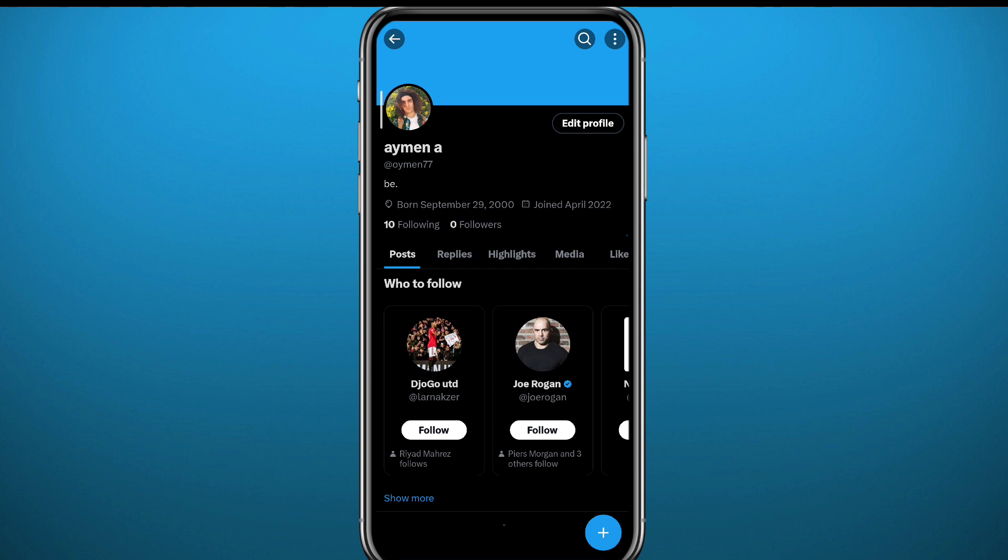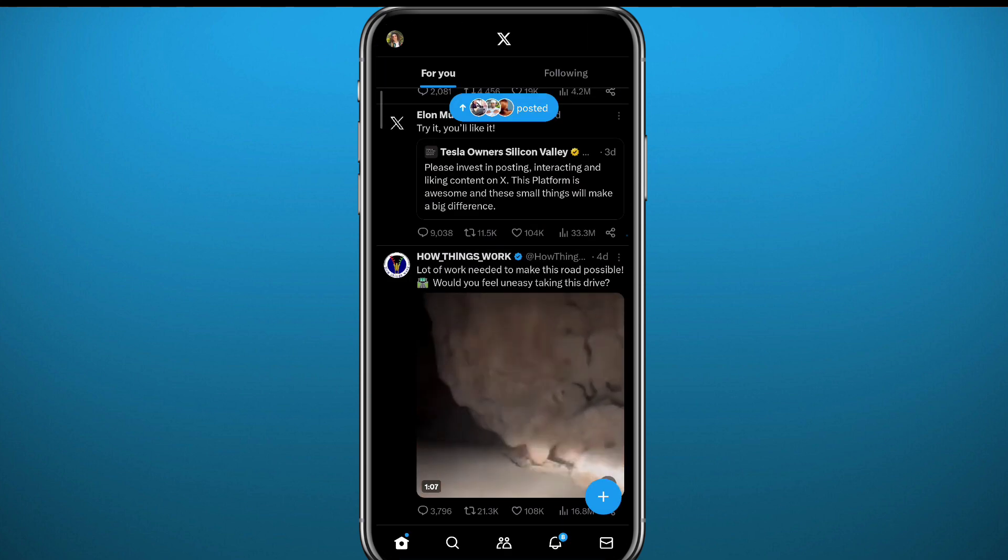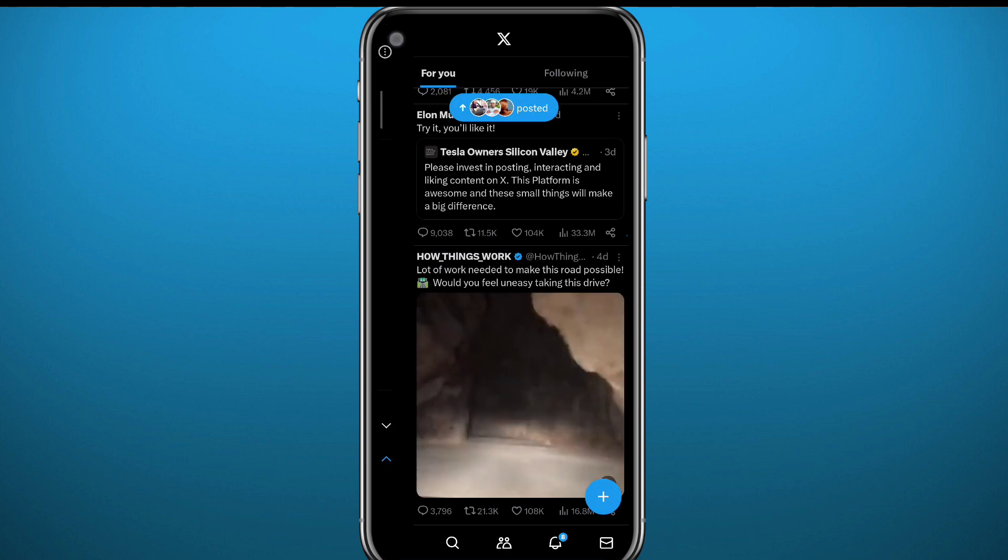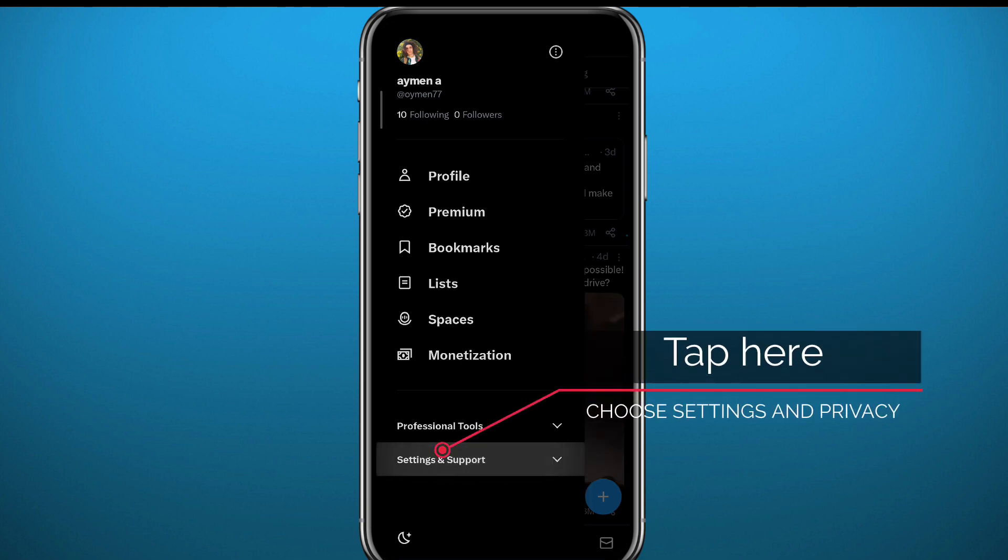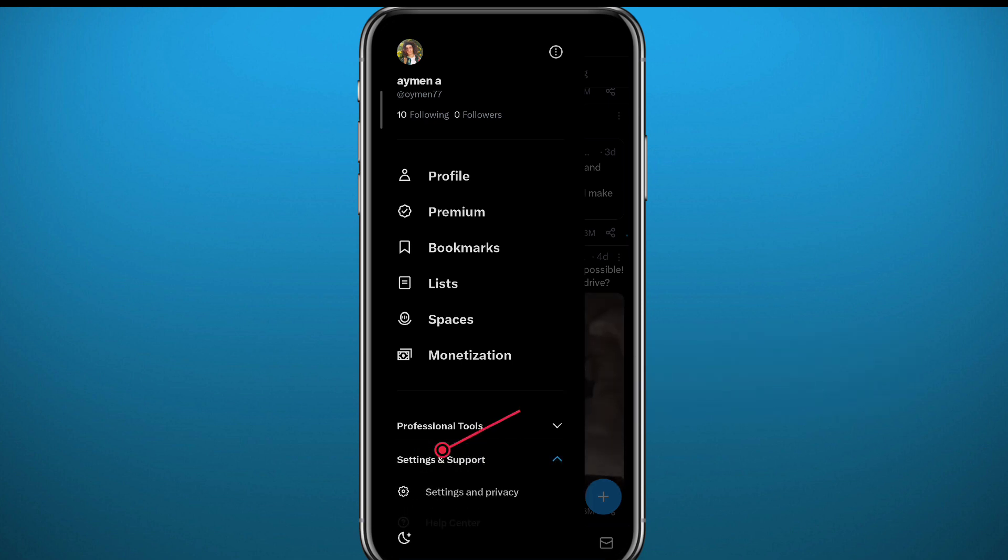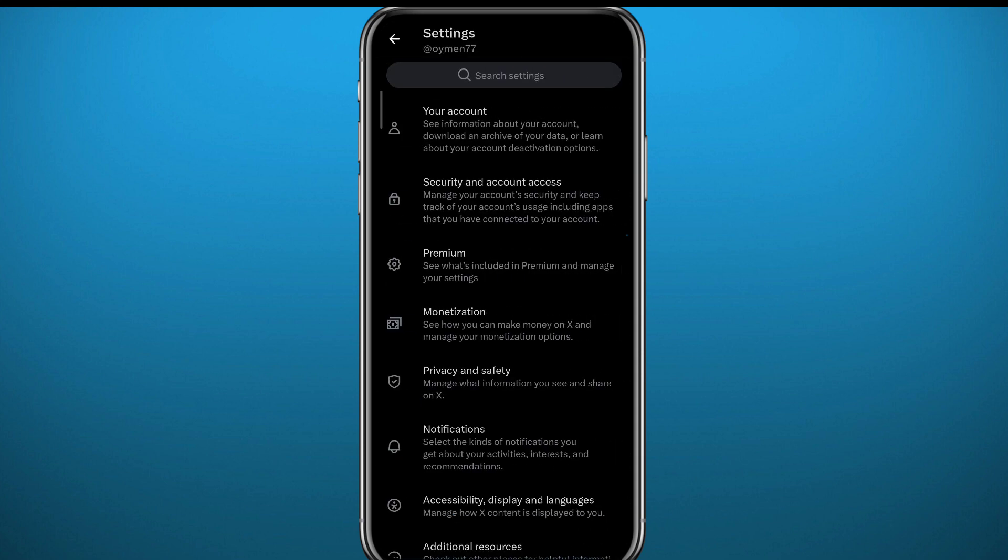From this menu, tap on Settings and Support, and then a list expands. From there, tap on Settings and Privacy right under it.